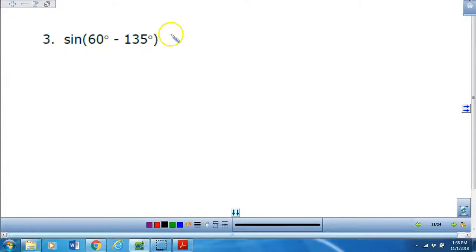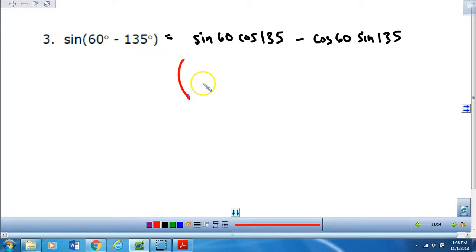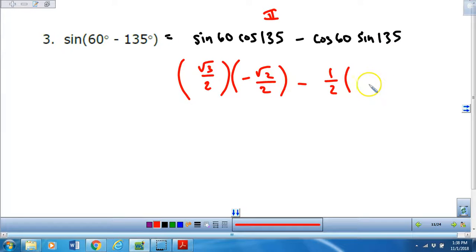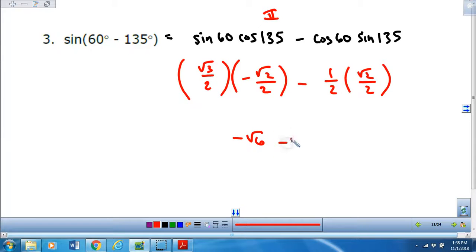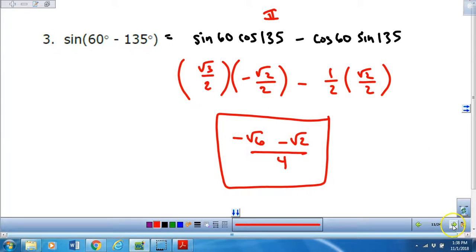Number three — I'm going to expand and get the sine of 60 times the cosine of 135 minus the cosine of 60 times the sine of 135. The sine of 60 is root 3 over 2. Be careful with the cosine of 135 — because that's in quadrant 2, it is going to be negative, and the reference angle is 45. Cosine of 60 is 1/2. The sine of 135 is positive root 2 over 2. So this is going to be negative root 6 minus root 2, all over 4.